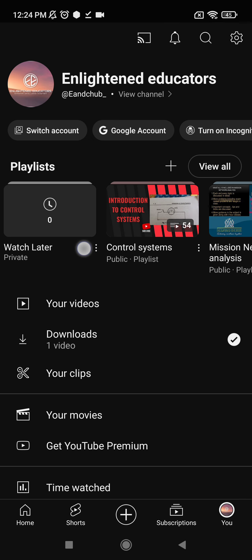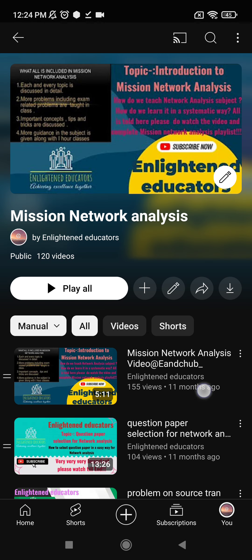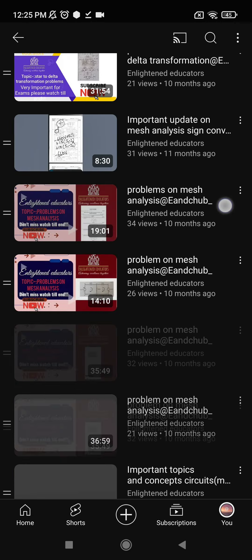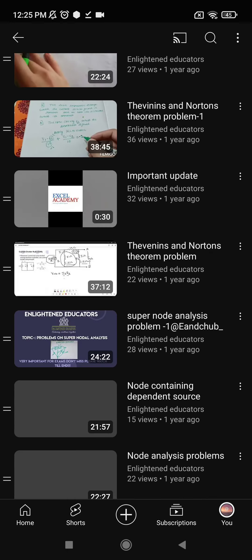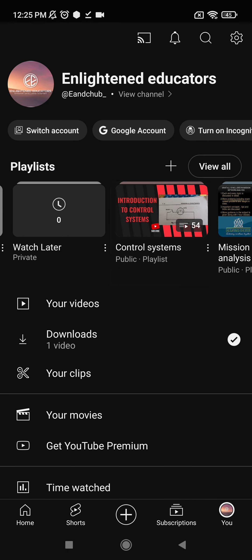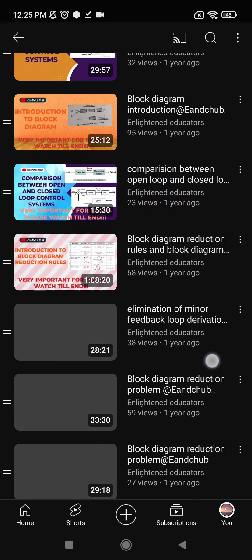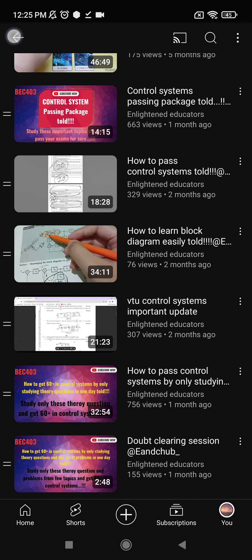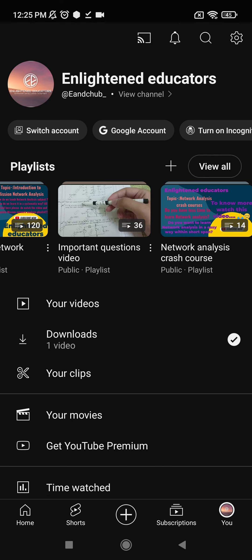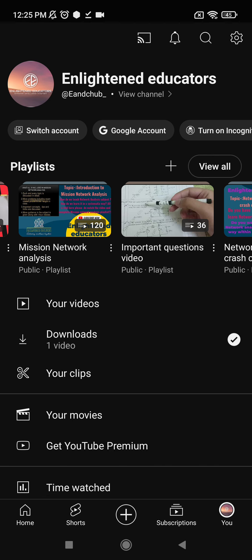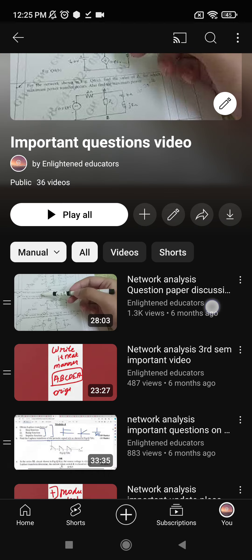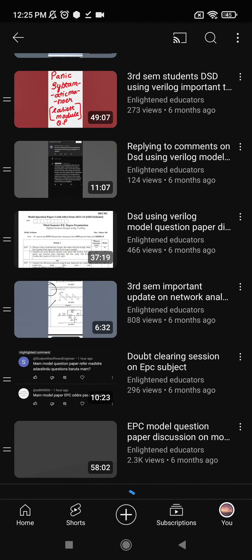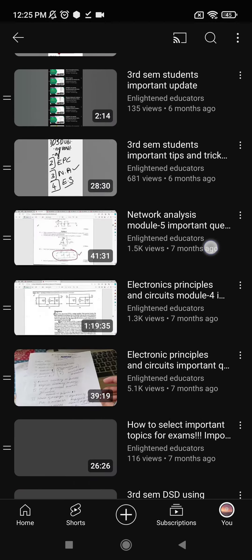If you need any videos regarding Network Analysis, there is a Network Analysis playlist available. And if you need a Control System playlist, here is the playlist for Control System as well. Please do look at it. You also have an important questions video available.